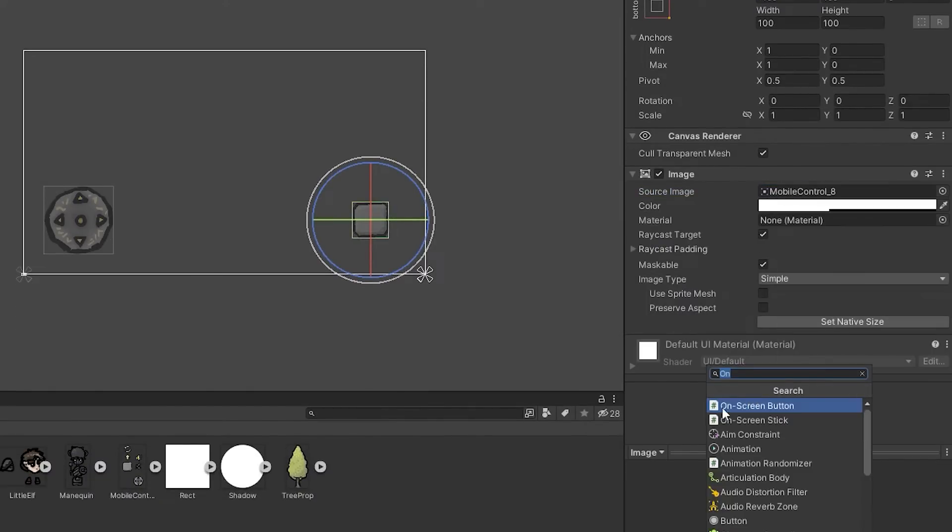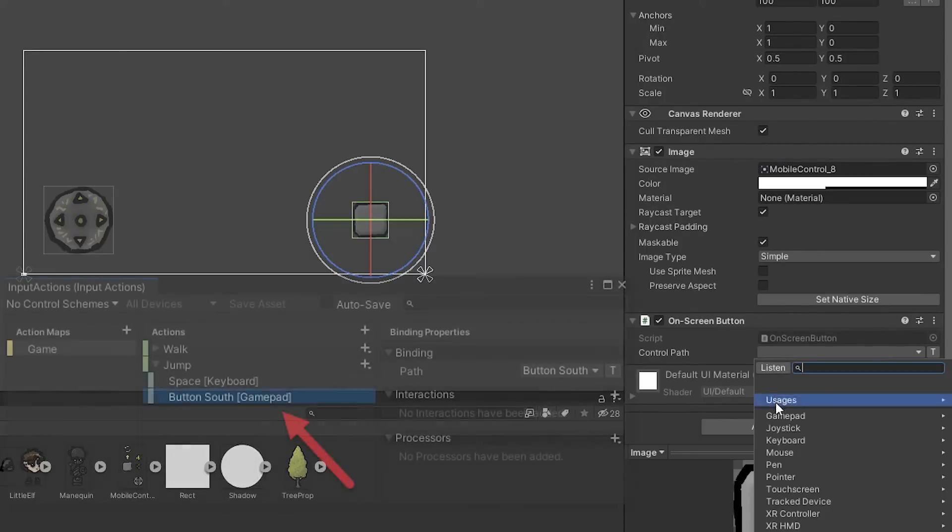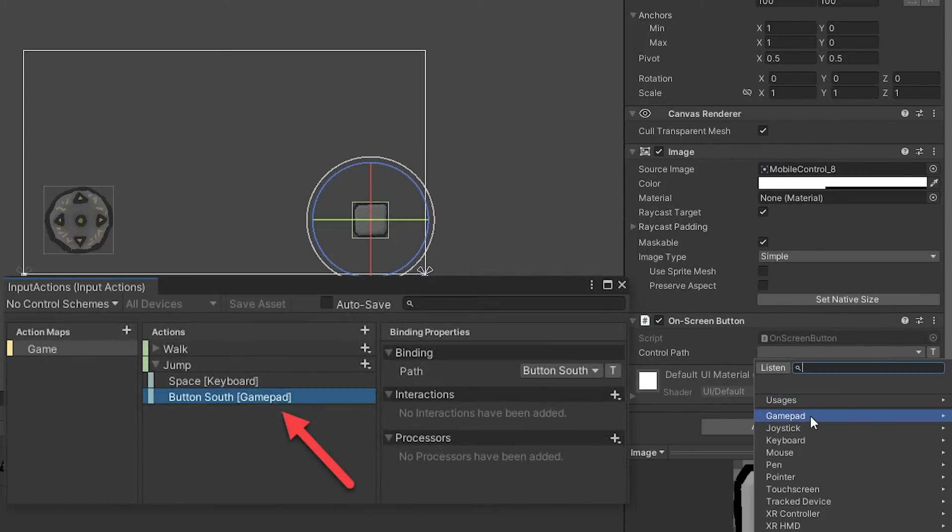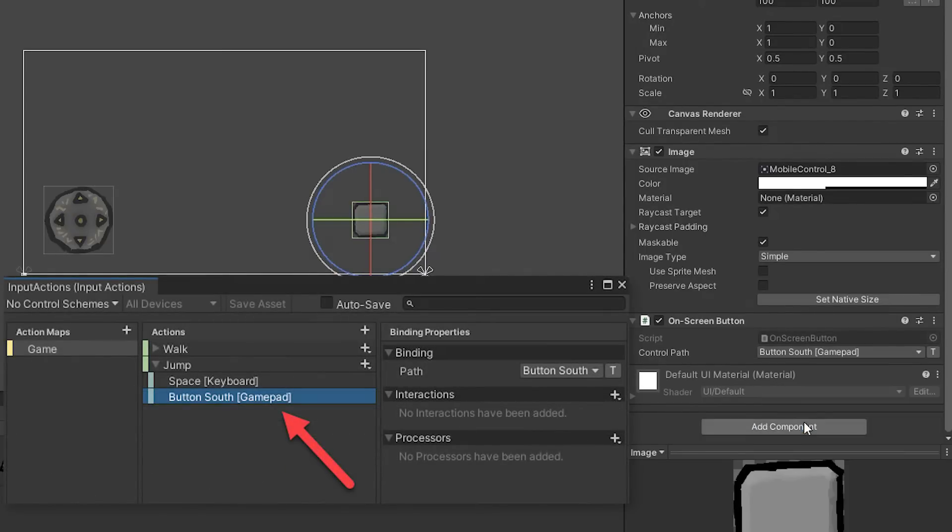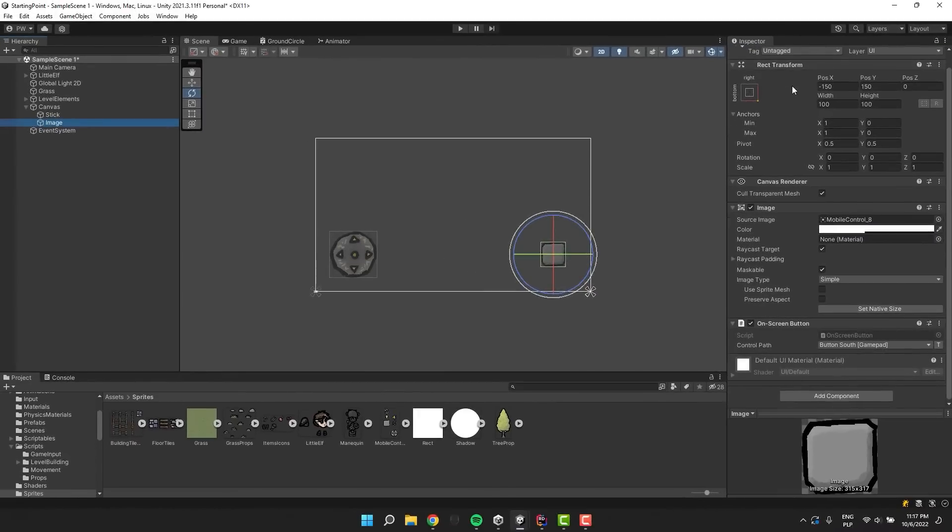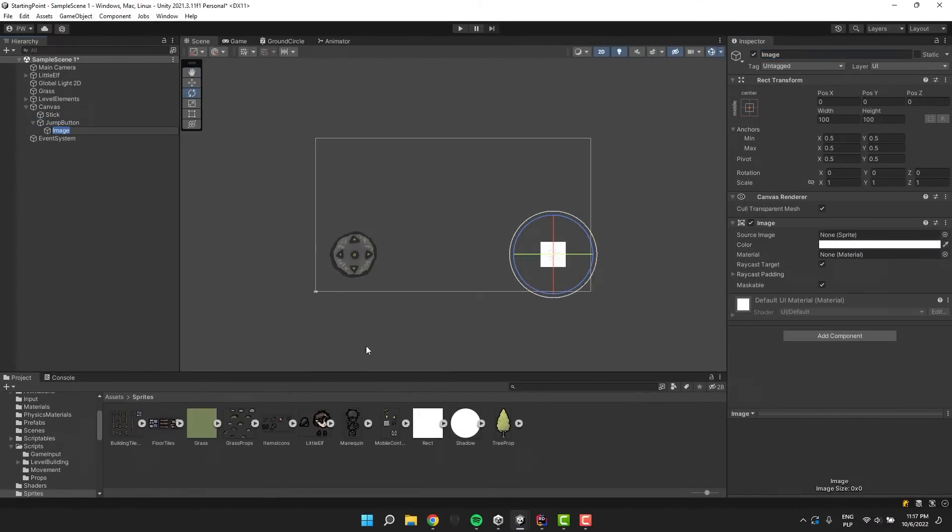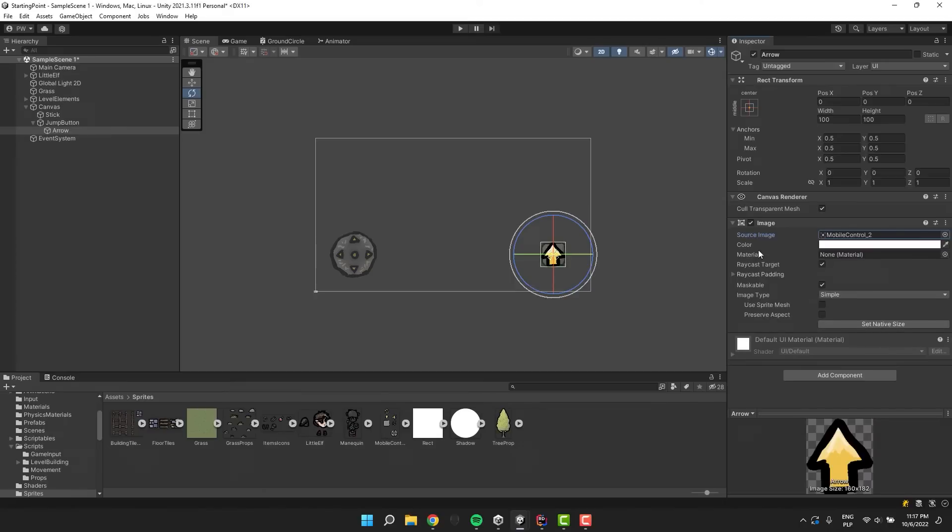Now it's time to add to it the on-screen button component. For the control path I select the gamepad south button. I rename the button and add another image as its child. This time I'm using the arrow sprite which will indicate nicely the jumping action.